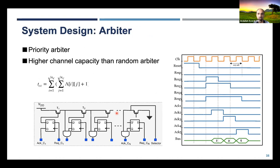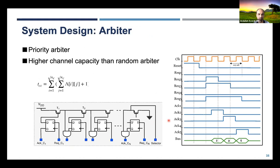Regarding the arbiters: they are responsible for regulating data sharing among the processing elements. We decided to use a priority arbiter rather than a random arbiter so that we can have higher channel capacity when transmitting our data. The circuit used is fairly simple. Because of time I will just skip the detailed explanation.